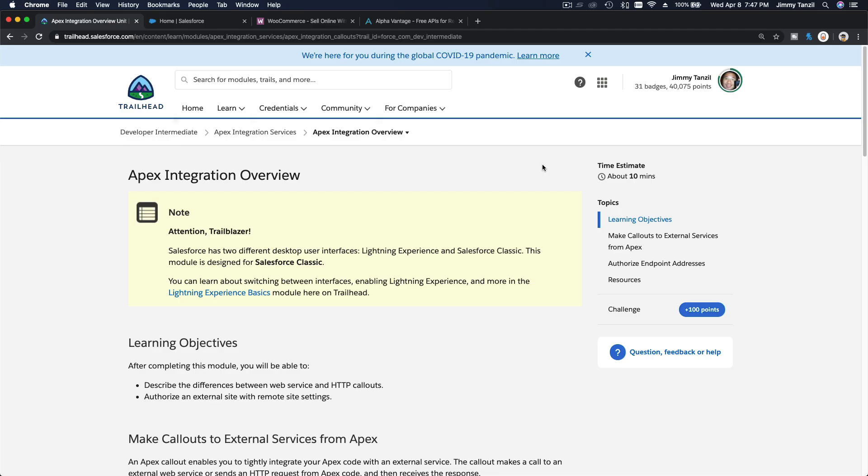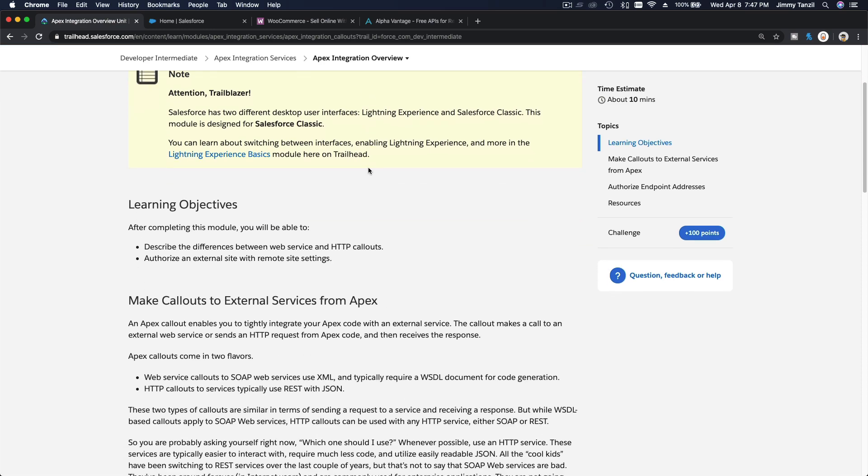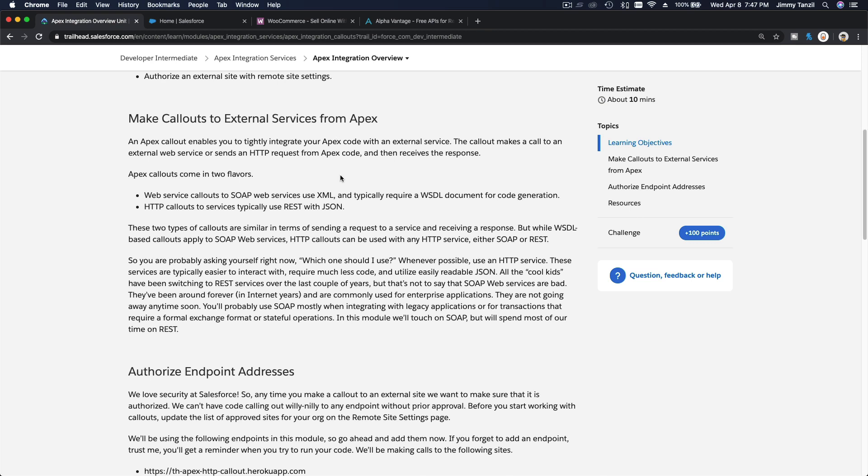All right, now we are going to start to talk about Apex integration services. On this introduction trail, we can see that we can make callouts to external services from Apex. We can do that two ways: first, we can use SOAP web services; the second method, we can use HTTP callouts, typically using REST or JSON.